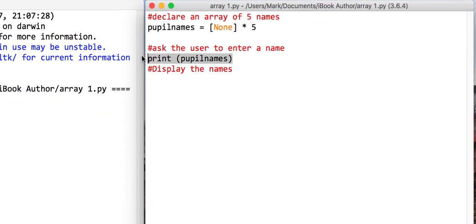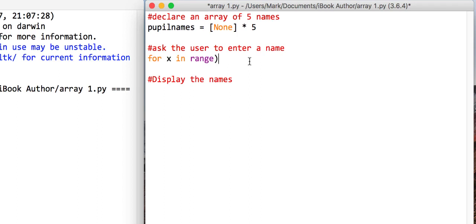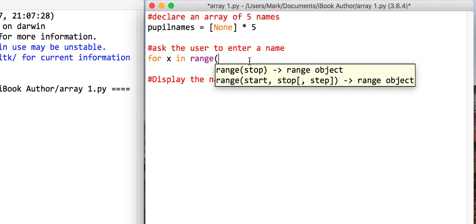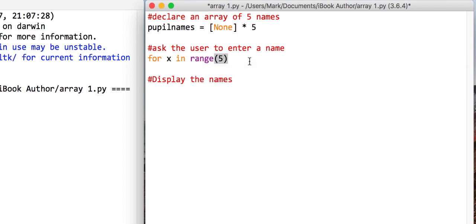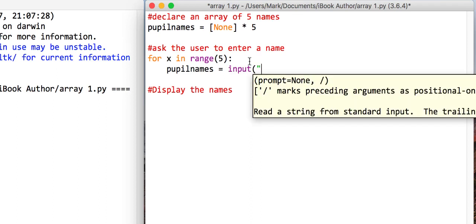So just take that away. We're going to need to ask a user to enter this name five times. So to do that, we are going to need to use a loop. Now, what we could say is for x in range, and we know that there's five, and we're going to say pupilNames equals, now we've left a part out there, input, please enter that name.